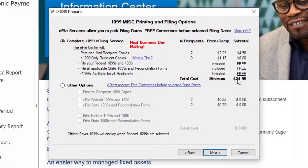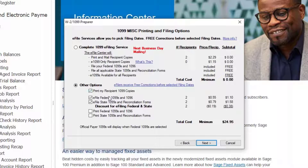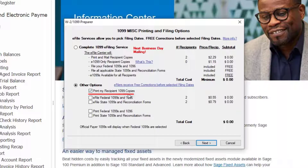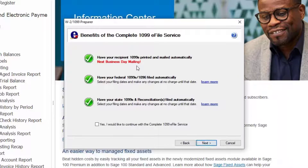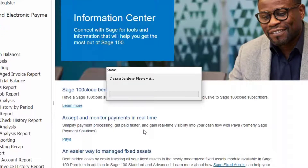If I don't want Aatrix to do everything, I'm going to check other options and just print my recipient 1099s, deselecting the e-file options. So all I'm doing is printing my 1099 copies and my total cost is zero. You don't have to have Aatrix print, send, and file for you, but you certainly can. We'll go next.